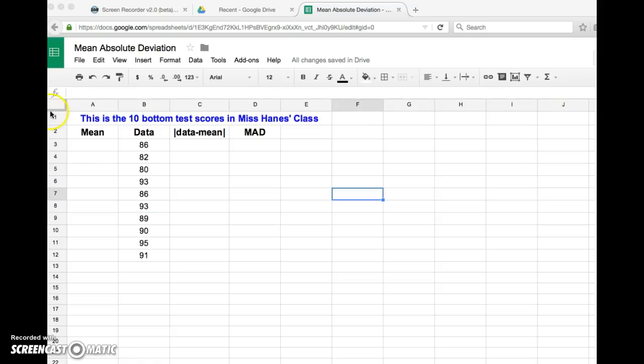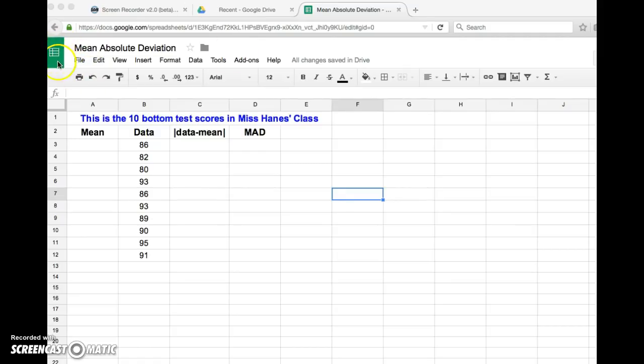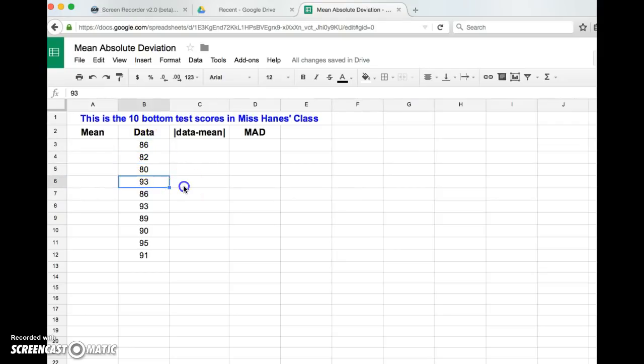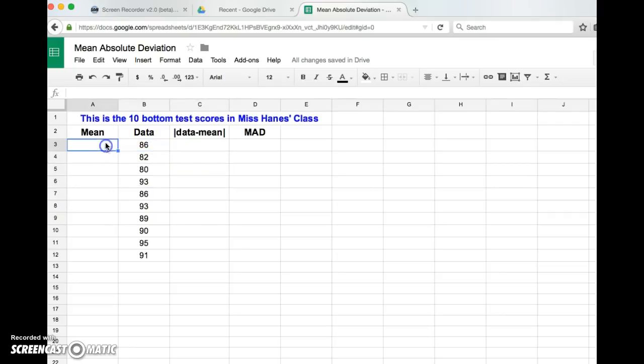So I am on Google Docs - I'm actually on Google Sheets right now. I didn't swear by the way, S-H-E-E-T-S is what I said. And it's kind of like Excel if you've ever used Excel. Each of these, like a table, each of these are a cell, C-E-L-L. And what I did was I inputted the data that Miss Haynes gave you.